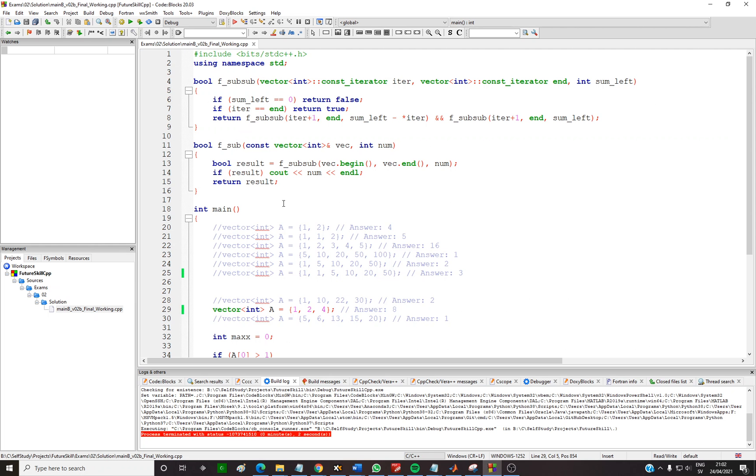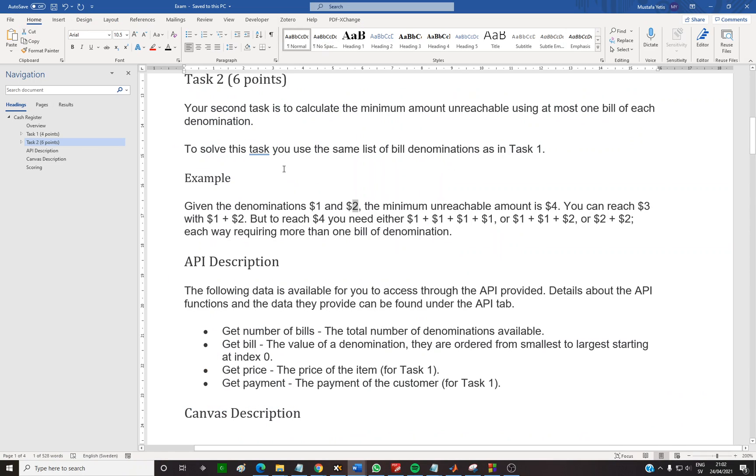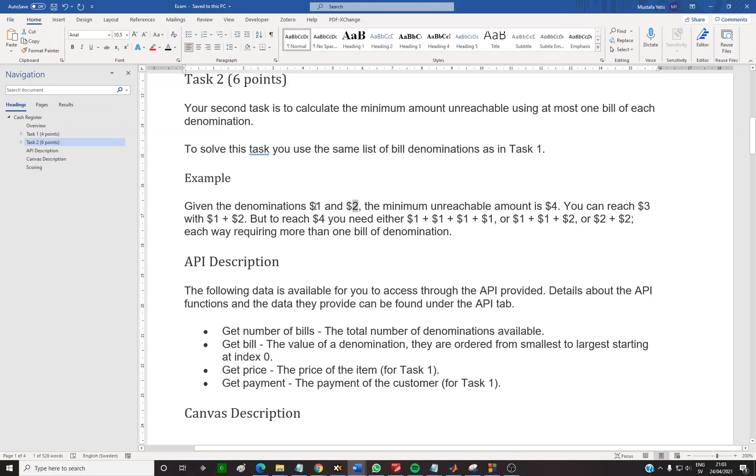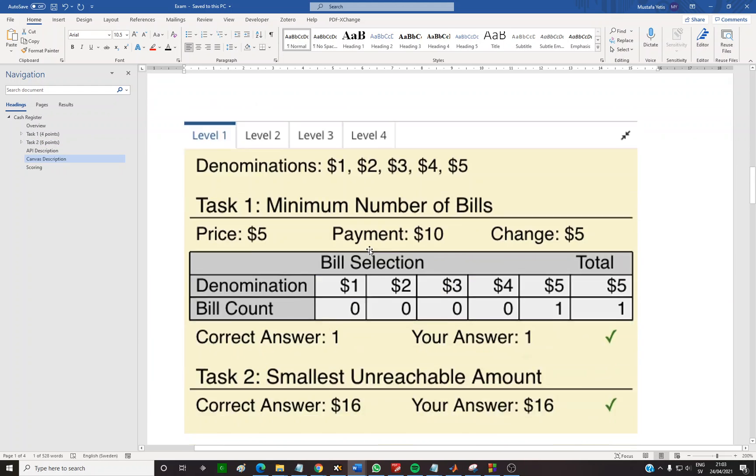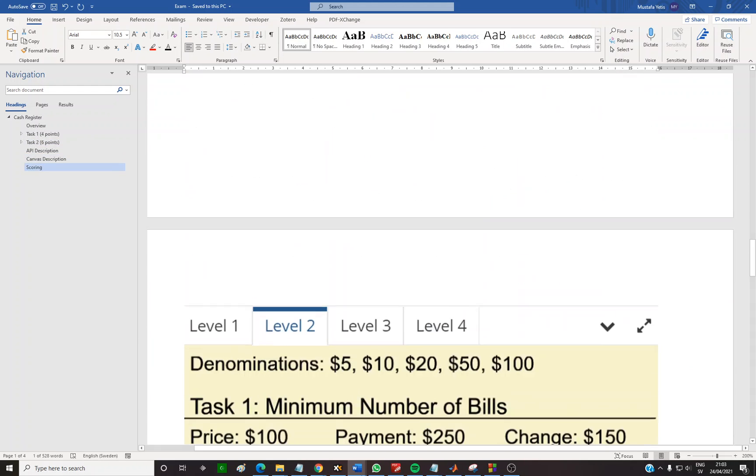You are given a set of numbers and the numbers do not repeat in the set. So you are given one and two—you cannot use the same number again. With one and two, the minimum unreachable amount is four. You cannot reach four because to reach four you need double twos, which means you cannot because repetition is not allowed, or you need double ones and one two, which is still not allowed. So this is the question.